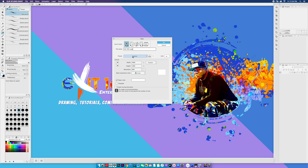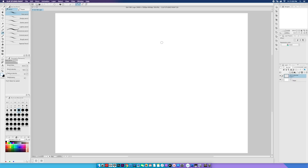We're not going to worry about the presets. Moving along to the canvas, the dimensions are really your preference, but the resolution is going to be key. Ideally you want a resolution of at least 300 DPI — that's dots per inch. Depending on your computer, the higher the resolution, the greater the chance your computer is going to slow down. So I'm going to roll with 600 DPI, and now I'm going to hit OK.